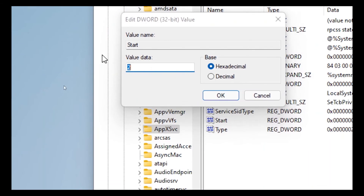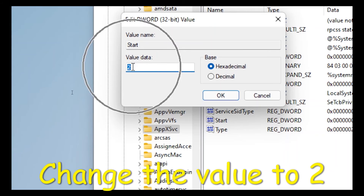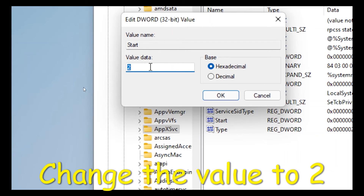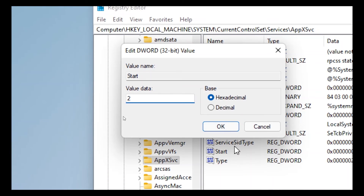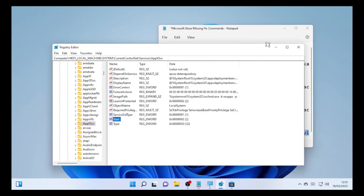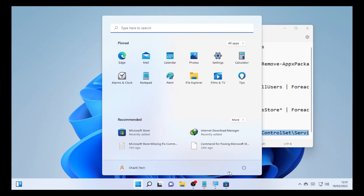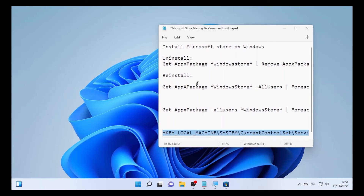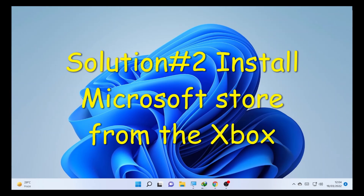Click on AppXSvc, then click on 'Start'. The value should be set to 2 — if it is 3 or 1, change it to 2. Type the number 2 and click OK. In my case it's already 2. Close the Registry Editor, restart your computer, and after the restart run the uninstall and reinstall commands in PowerShell again.